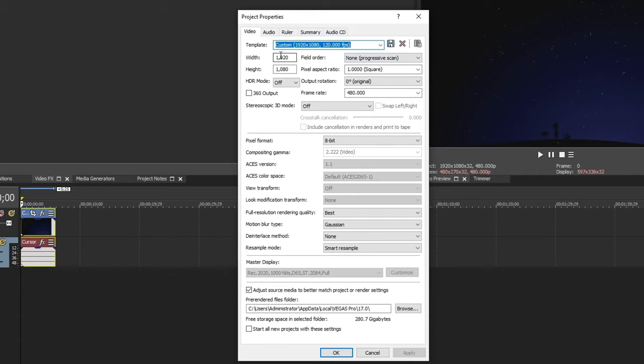So make sure your width is 1920, and make sure your height is 1080. HTR mode off, and these are all off. And make sure your frame rate is the frame rate you've recorded in. So in my case, I record it in 480, so it's in 480. And then you just go ahead and copy down my settings.